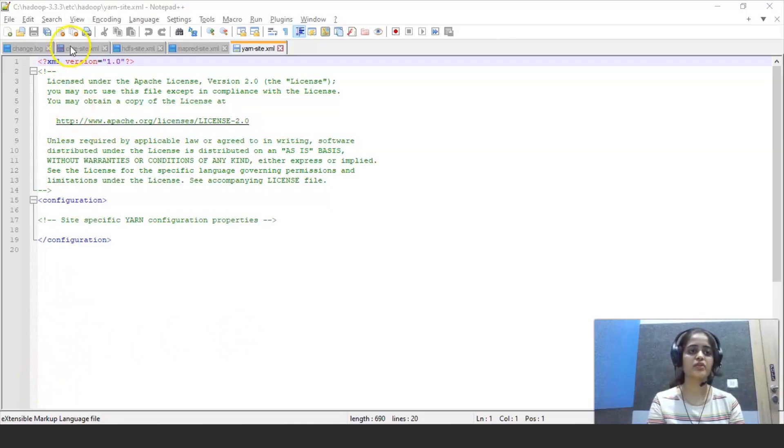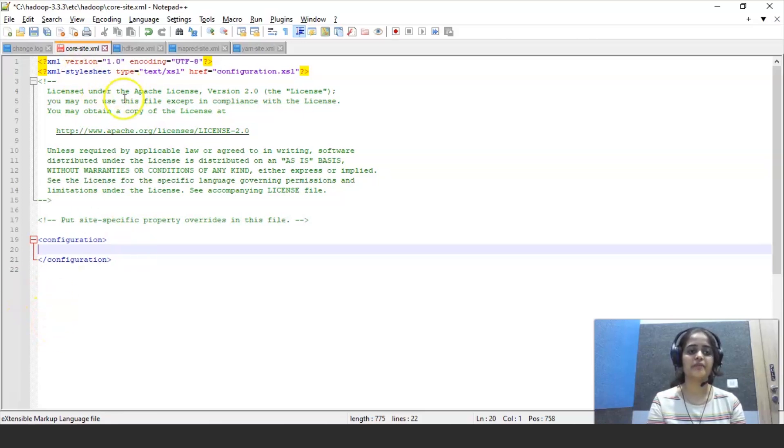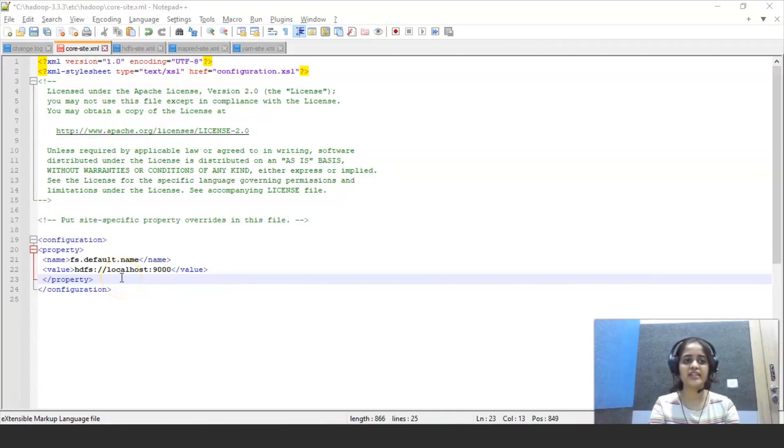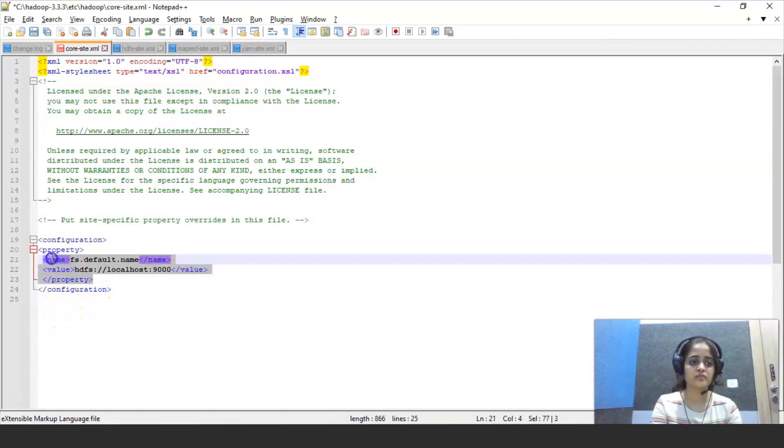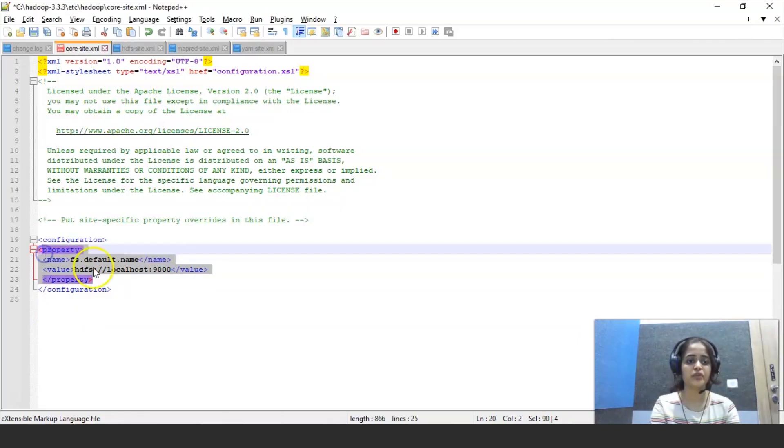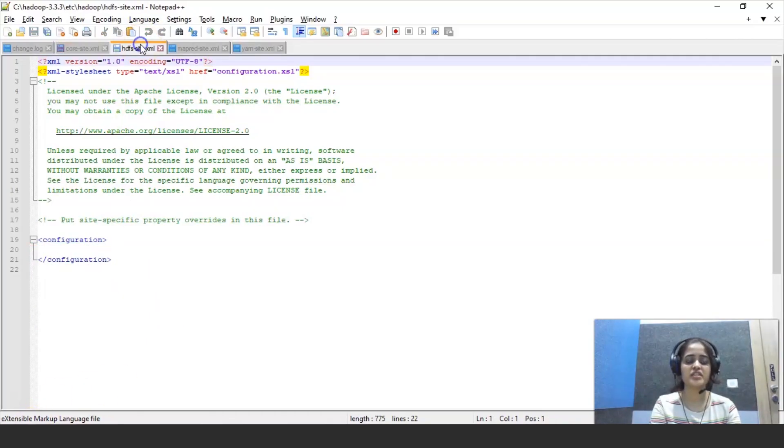So first let's look at core site.xml. So this is the code that we are writing in core site.xml. This is the selected code that we have to write.